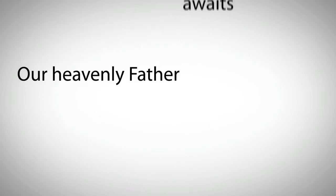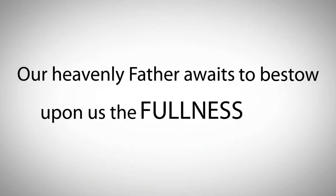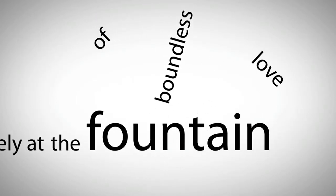Our Heavenly Father awaits to bestow upon us the fullness of His blessing. It is our privilege to drink largely at the fountain of boundless love.